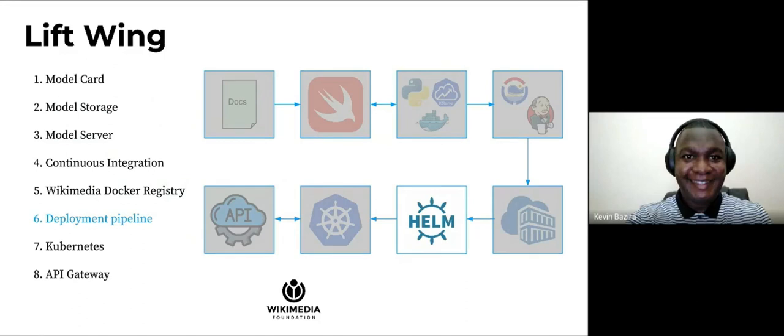Now, once the model servers are on the Docker registry, we use Helm to configure how these model server images are deployed on Kubernetes.